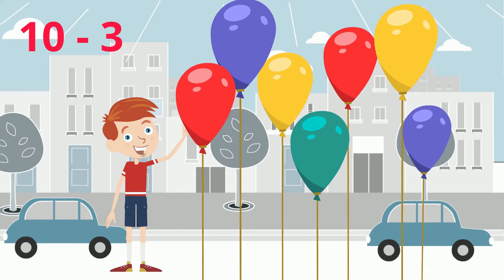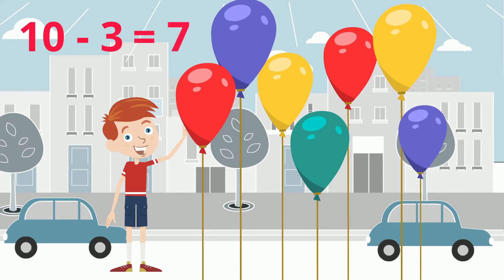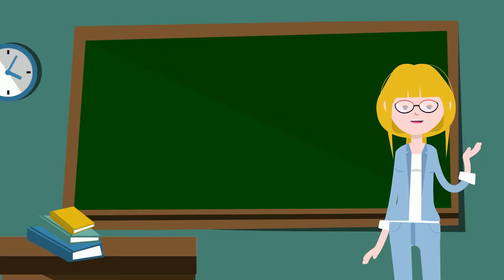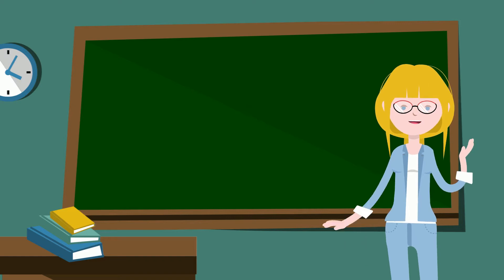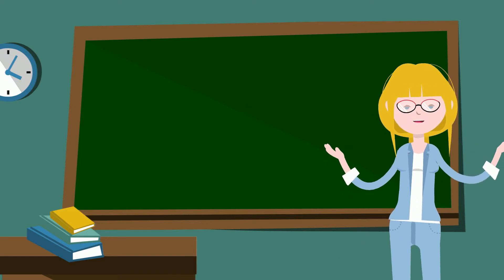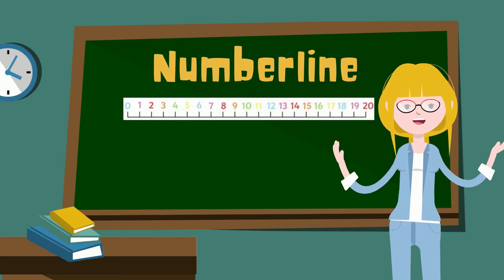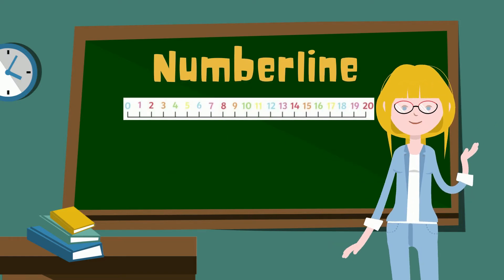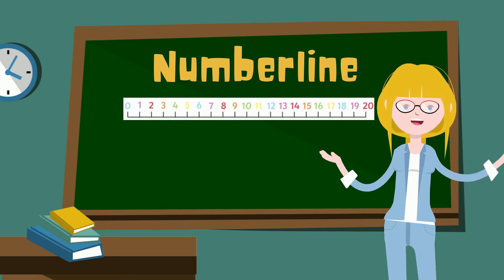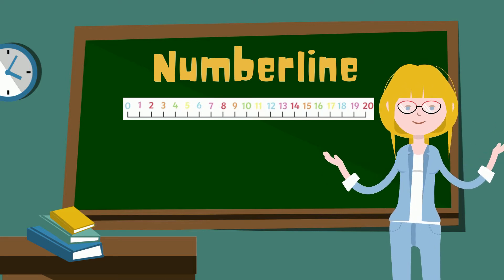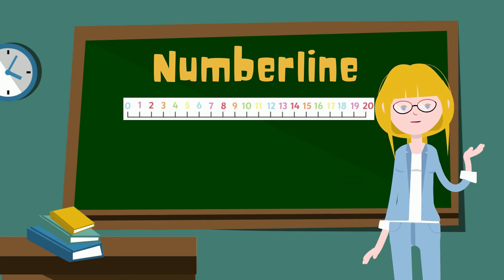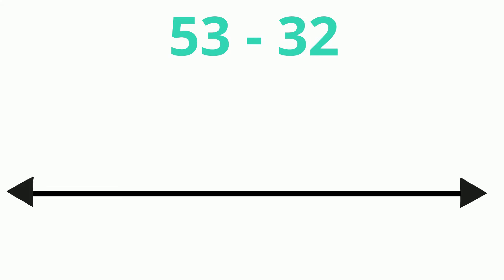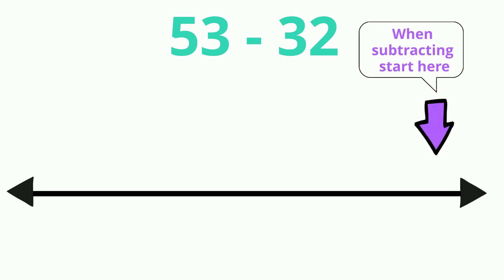I wonder if I can use a number line to help me subtract. Let's try it. I see the equation 53 take away 32. When subtracting on a number line, we always start on the right side.